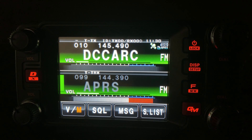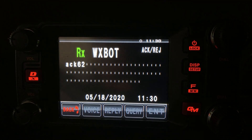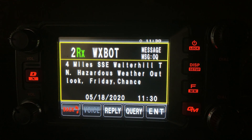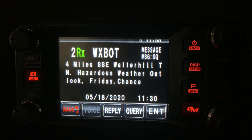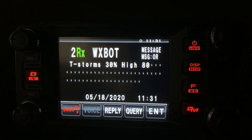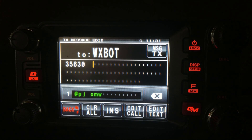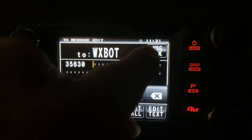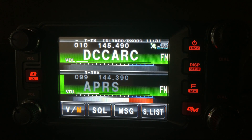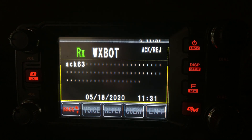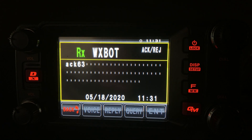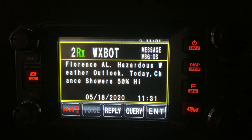So we'll go ahead and send that one out. We're going to get the acknowledgement, and then we will get the forecast for Friday. Again, it looks like that's going to be a two-page weather report — there's the second page coming in now. Another option you have for inquiring about the weather is to give it a zip code. Maybe you're traveling to an area and you want to see what the weather is out ahead of you. So let's transmit that message with zip code 35630, and in a couple of seconds we'll know what the weather is in Florence, Alabama. You can see that they have a hazardous weather outlook today as well.